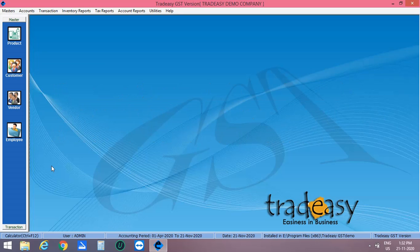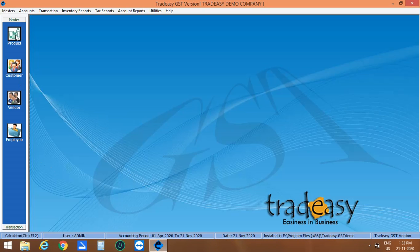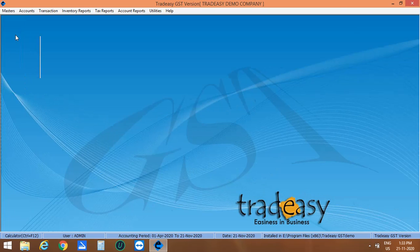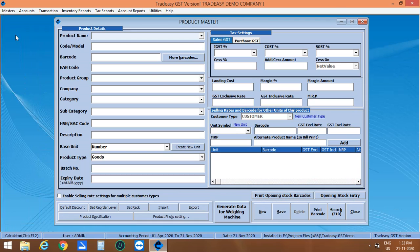We will create a batch for a particular product. For that, you have to create a product. Click on Product. The Product Master window is opened. Let me create a product name. Samsung Galaxy Note 10+. Second is to enter the product code. Say SGN10P12.